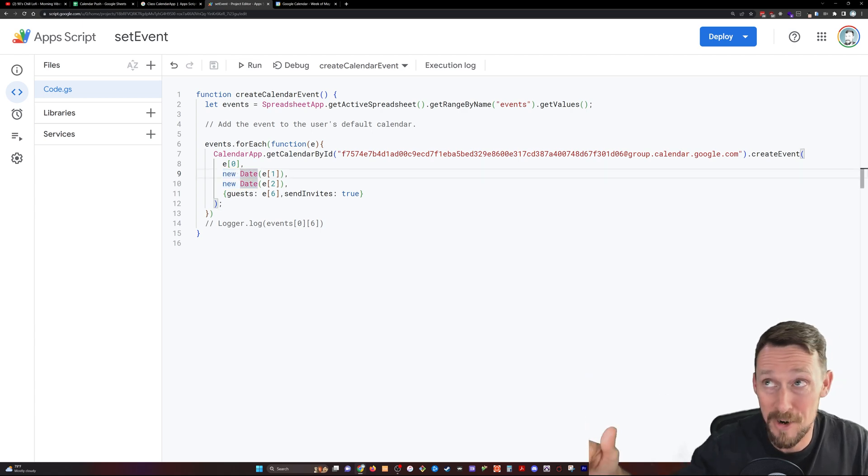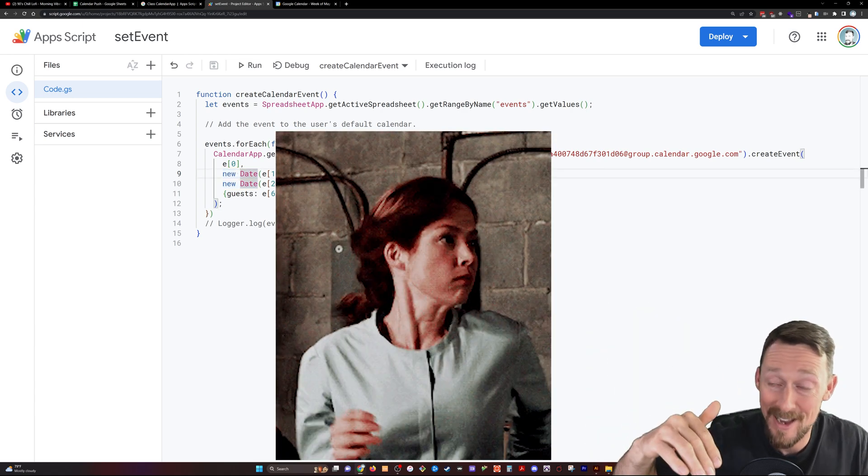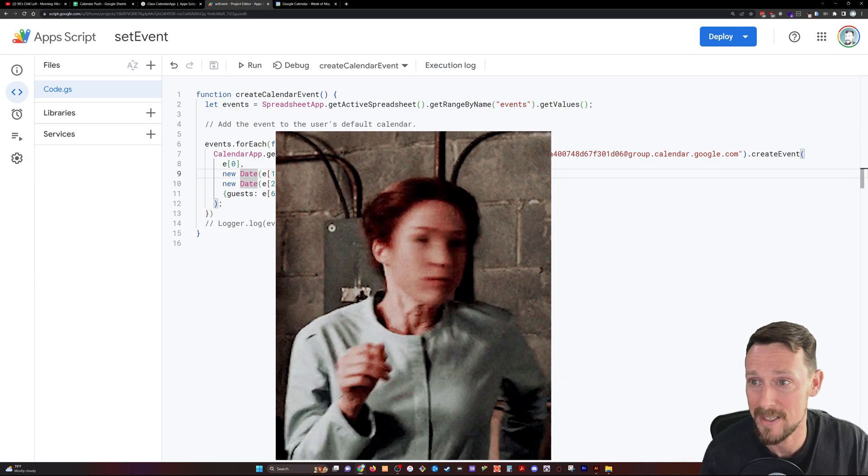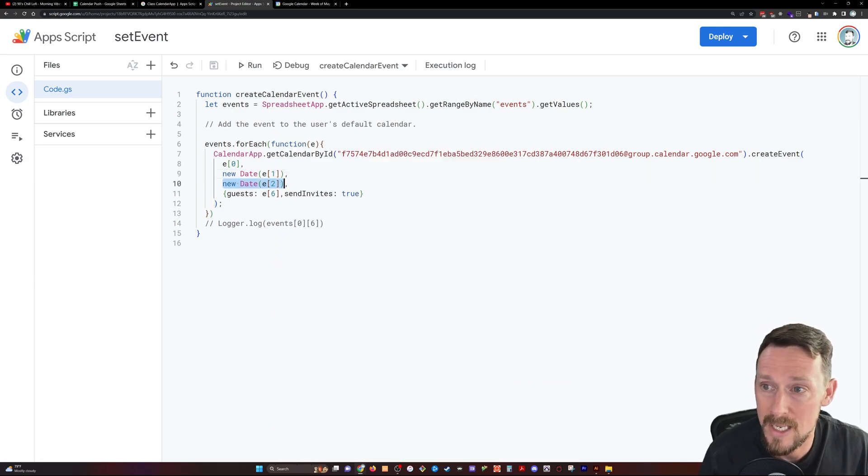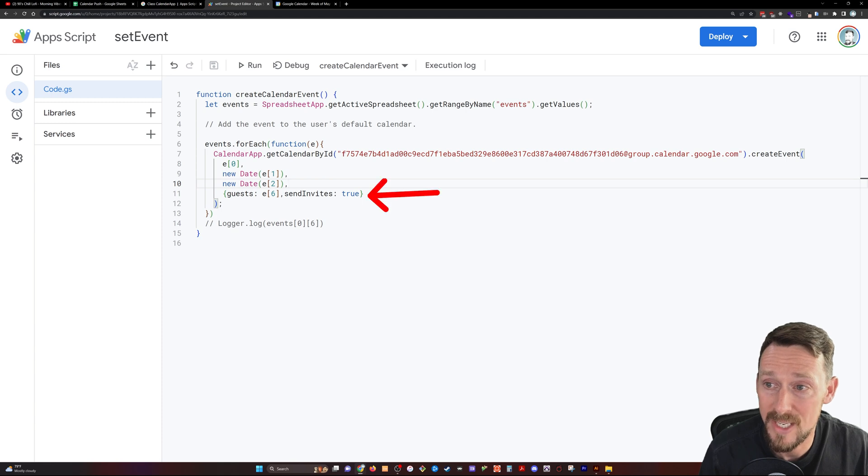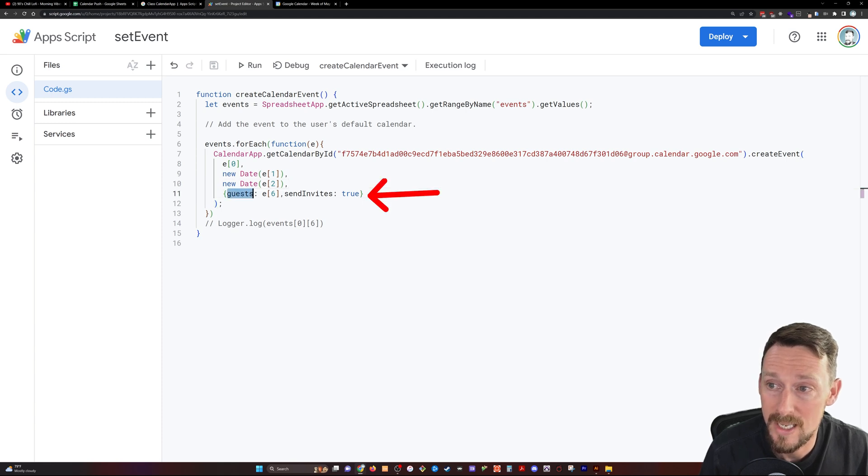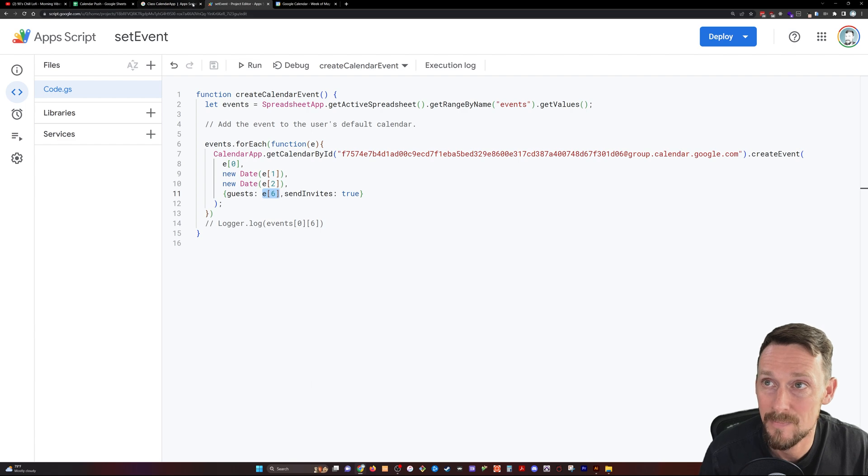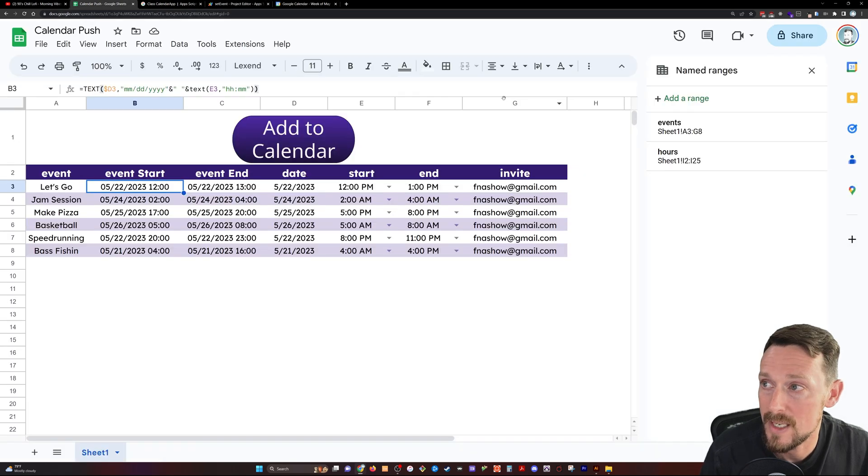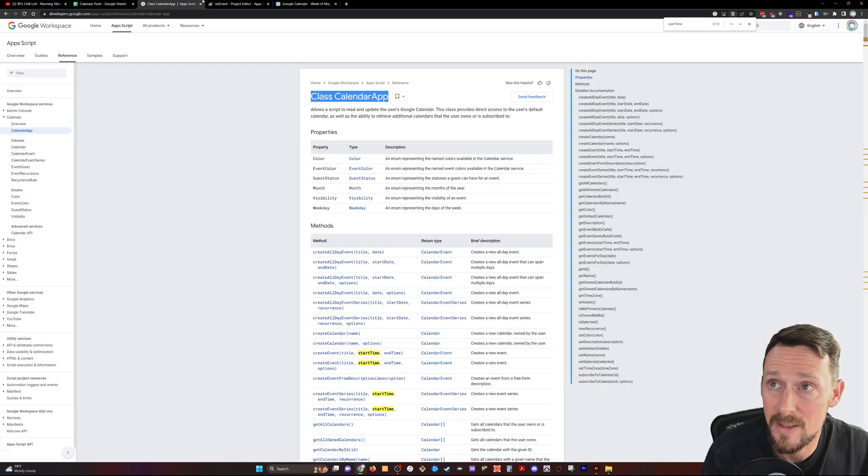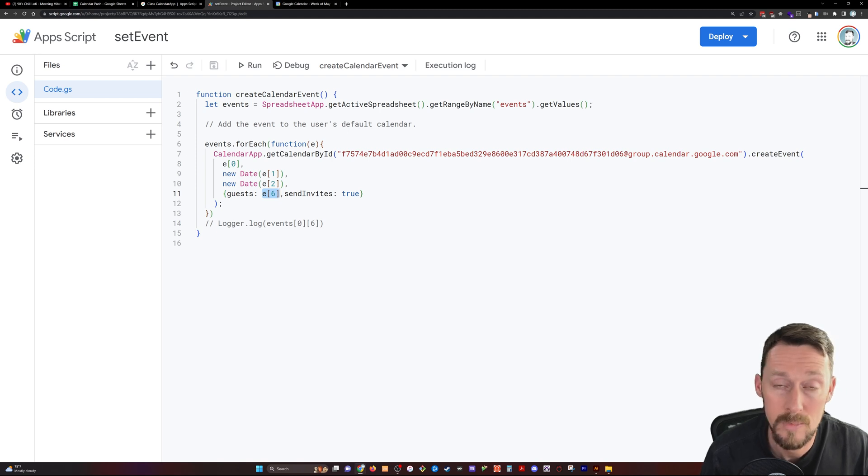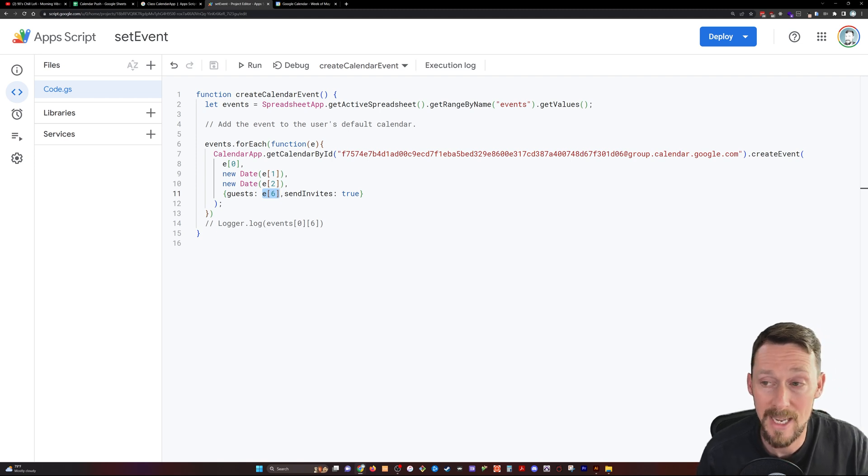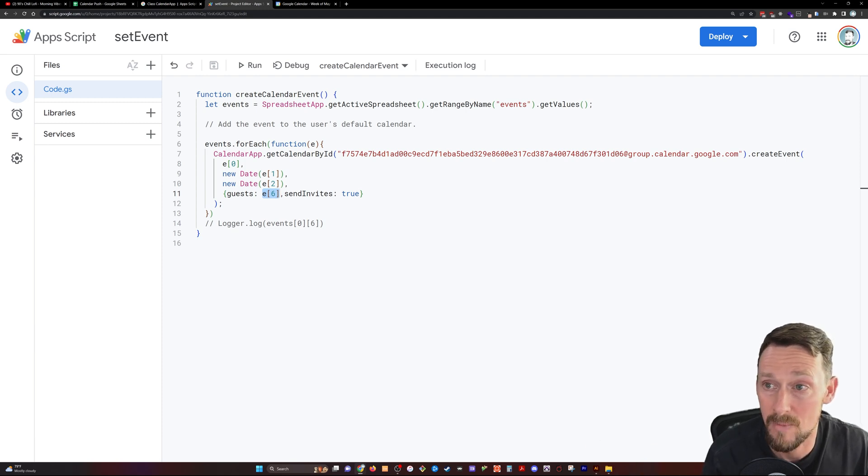So we've got the start time and the end time, and then an optional argument of guests. So guests is E six. This is in column G. This is the email for the guests. So this is going to say guests send invites true. So we're going to grab that guest list and we're going to email them the calendar invite.